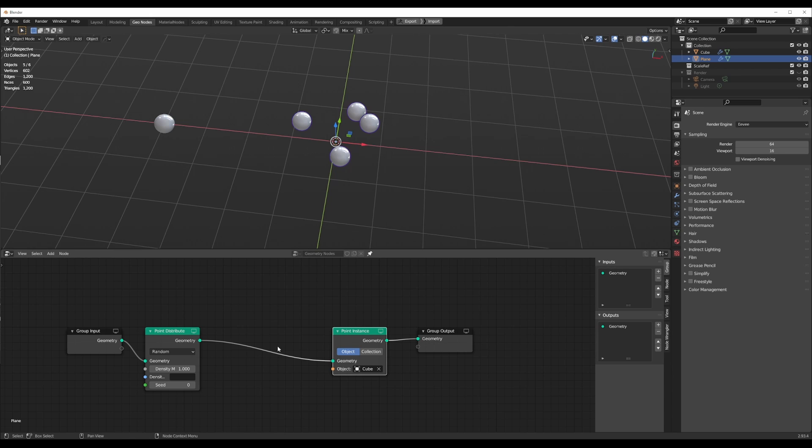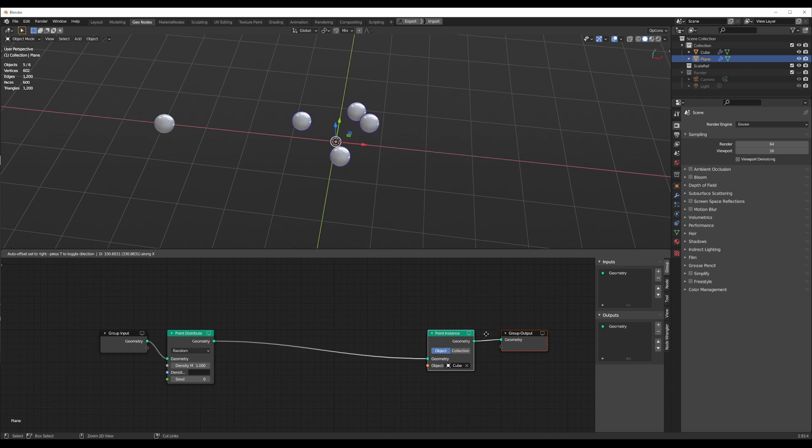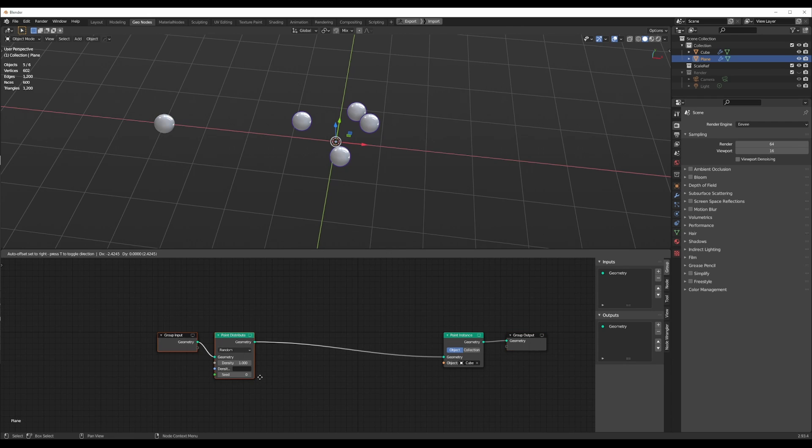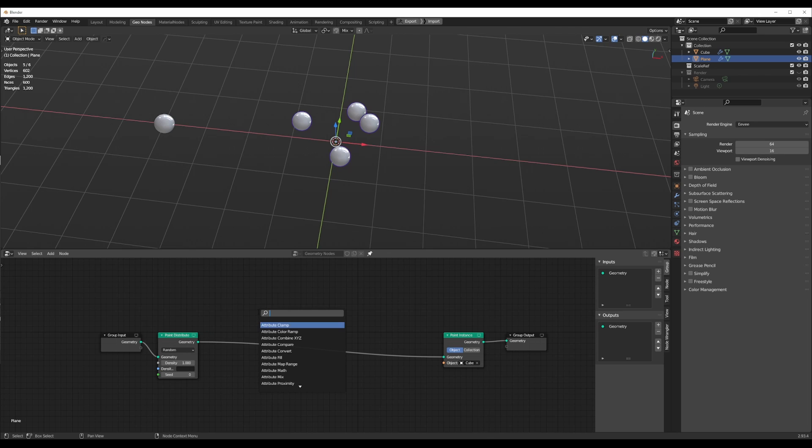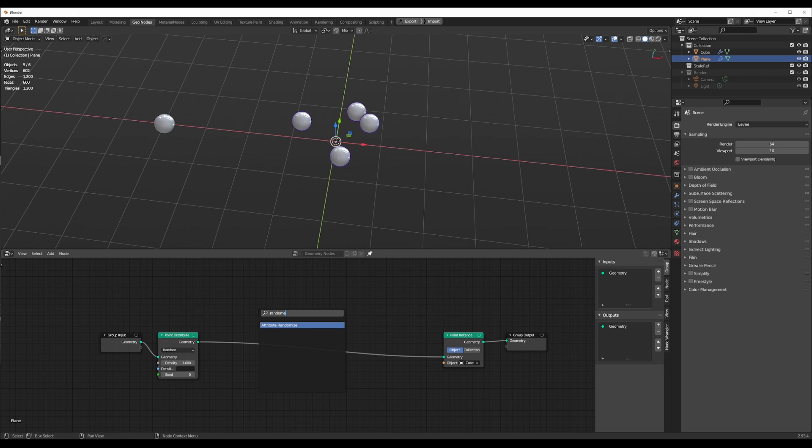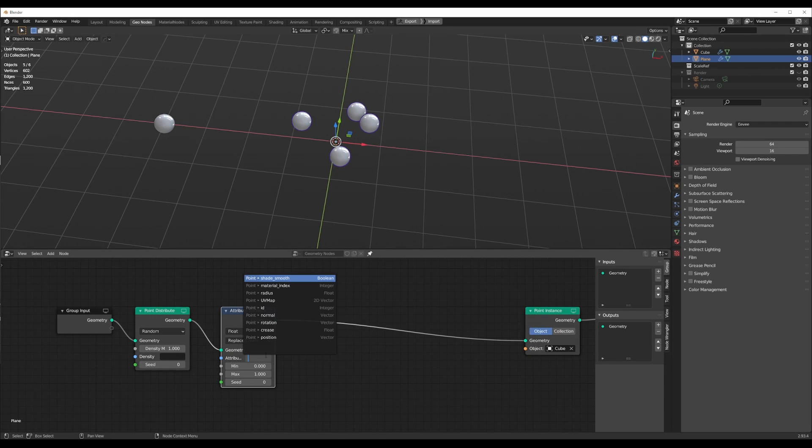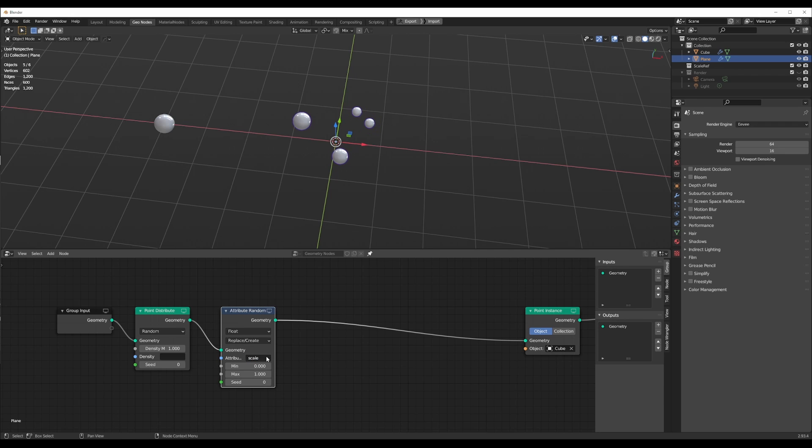I'm only going to be making this one graph. First thing we want to do is we want to distribute a bunch of points. Point distribute and this will go straight from our input and the last thing we want to do is instance reference object. I'm just going to hit the eyedropper and click the cube. Now I'm going to add attribute randomize right after point distribute and we want to modify the scale.